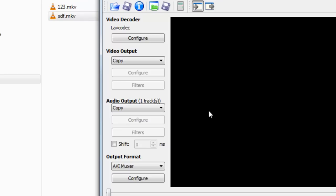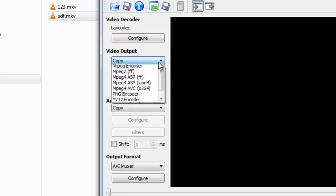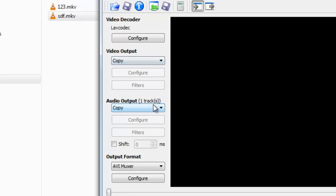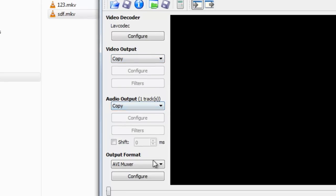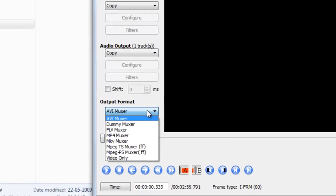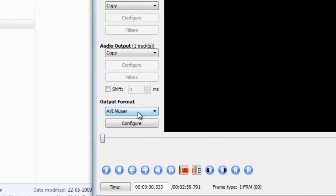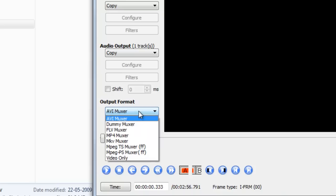Change the format MKV to AVI. Just select here Copy in video output, select Copy in audio. For output format, you can just select AVI mixer, which is already selected.